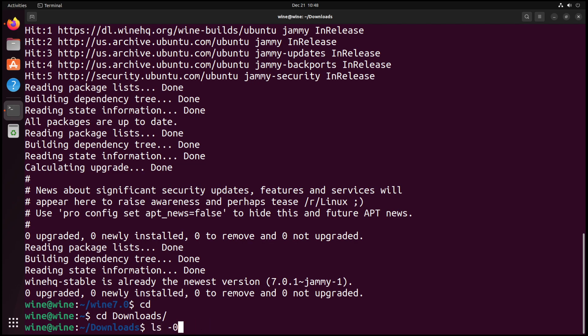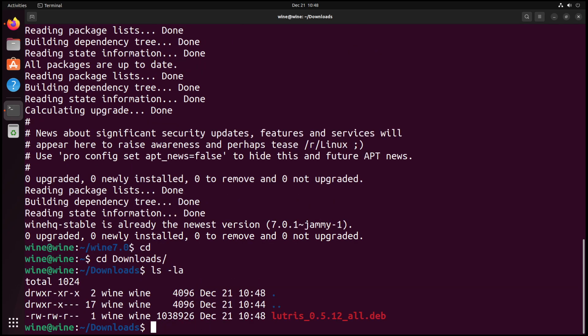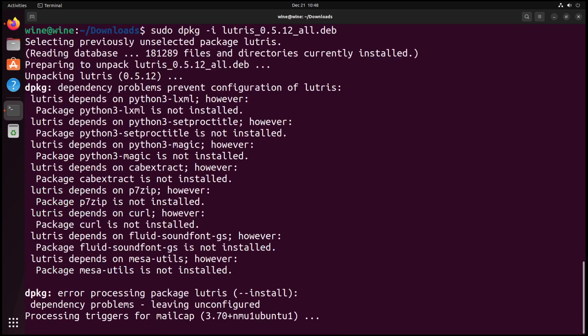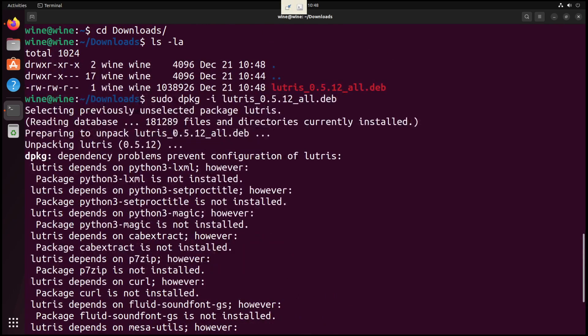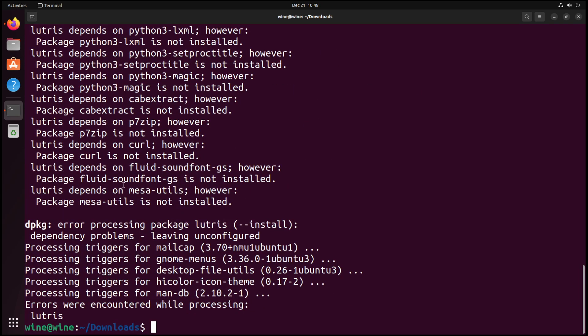I want to do dpkg -f -i Lutris. As we can see here, not installed. The available package depends on Python lxml, however, is not installed. It's not installed, it's not installed, it's not installed. You'd think that this would be a solved issue, but it's not. This is a persistent issue. This is also an issue we came across in the last video.